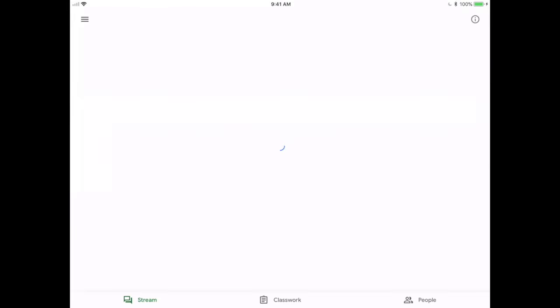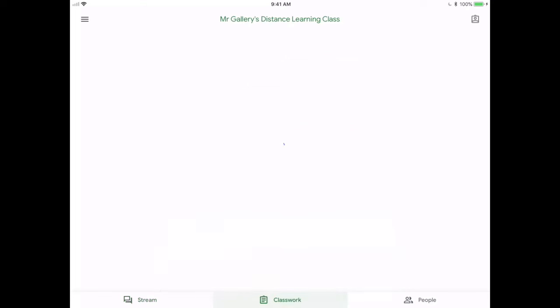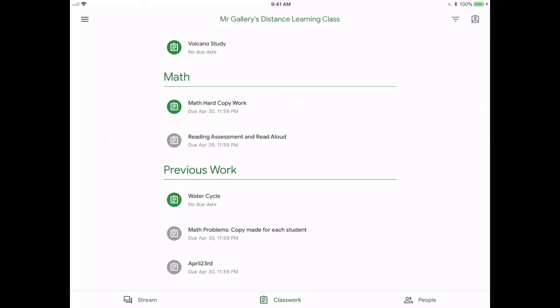And I can see that my teacher has made an assignment called New Assignment: Math Hard Copy Work. So I'm going to go to the Classwork tab down at the bottom and I'm going to open up that assignment by clicking on it once.